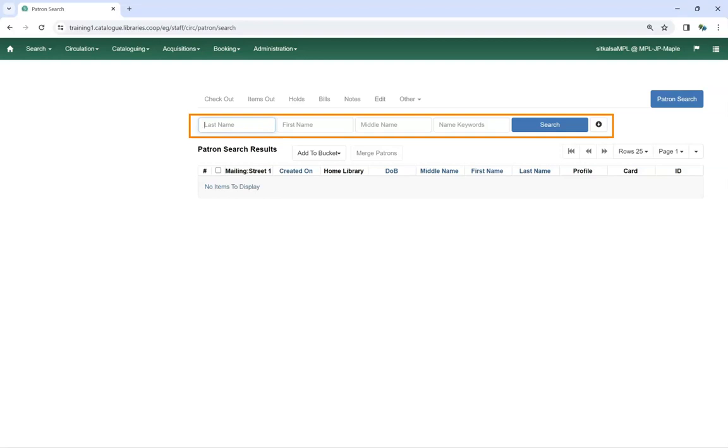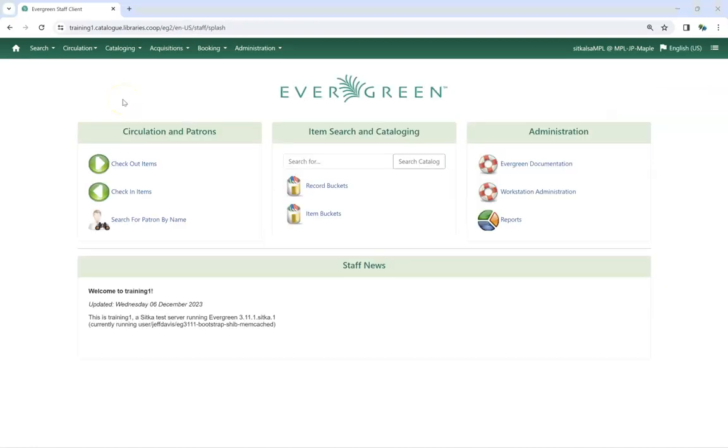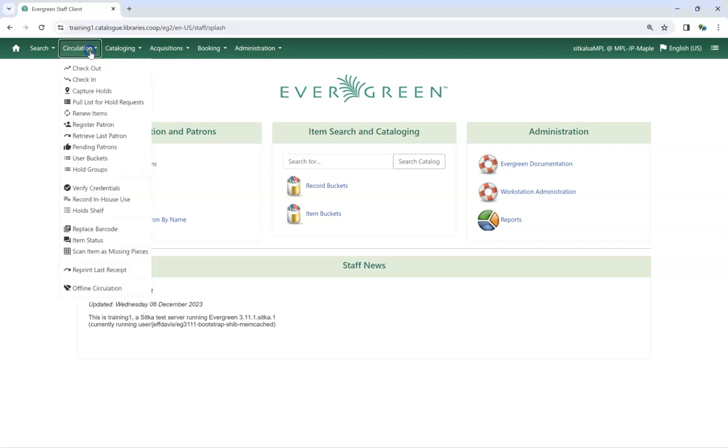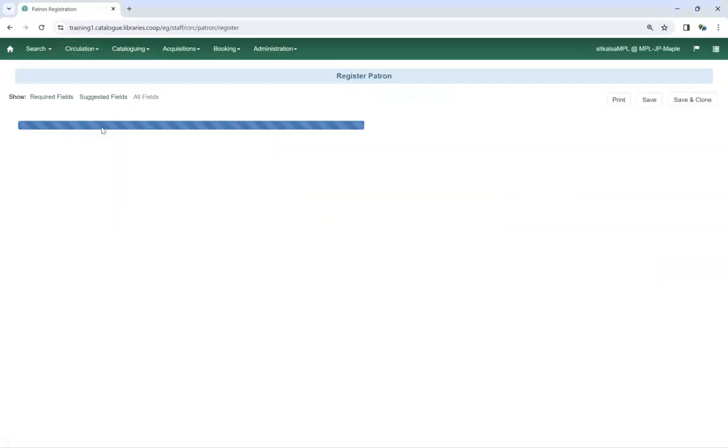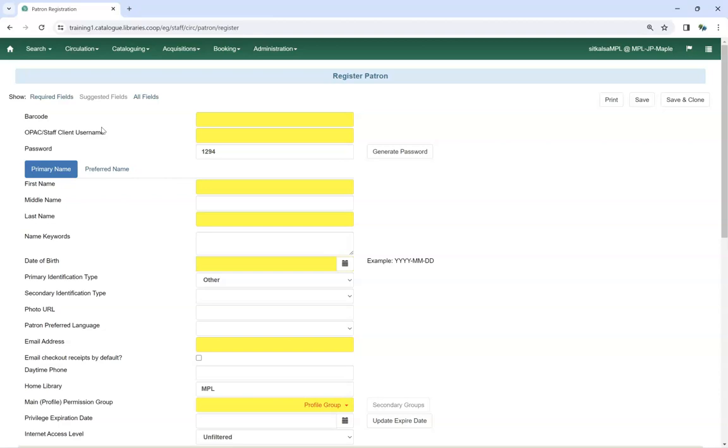Once you confirm that the patron does not have an existing account, you can register the patron. To register a new patron in Evergreen, go to Circulation, Register Patron. This will open the patron registration screen.